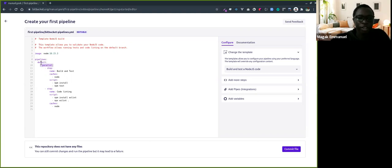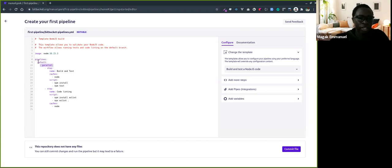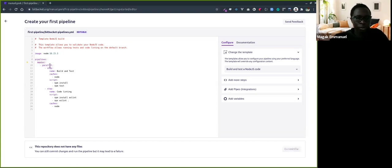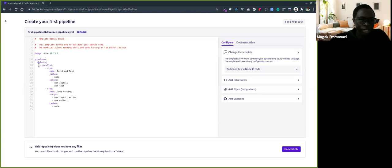Every commit, push, pull request, or merge request for every branch. But you can also define different branches. You can specify master so that actions are only done on master. But for now we'll just leave it as default.